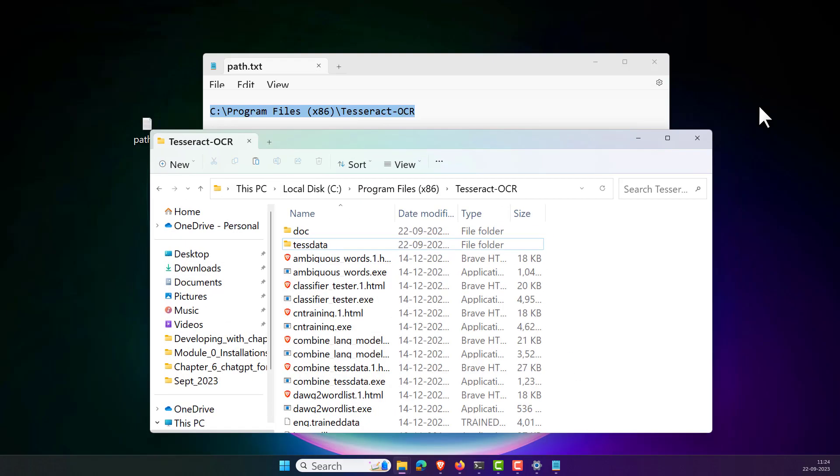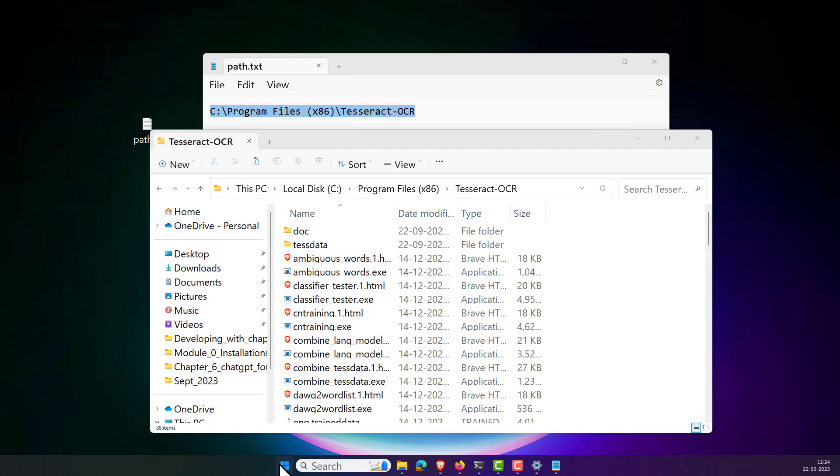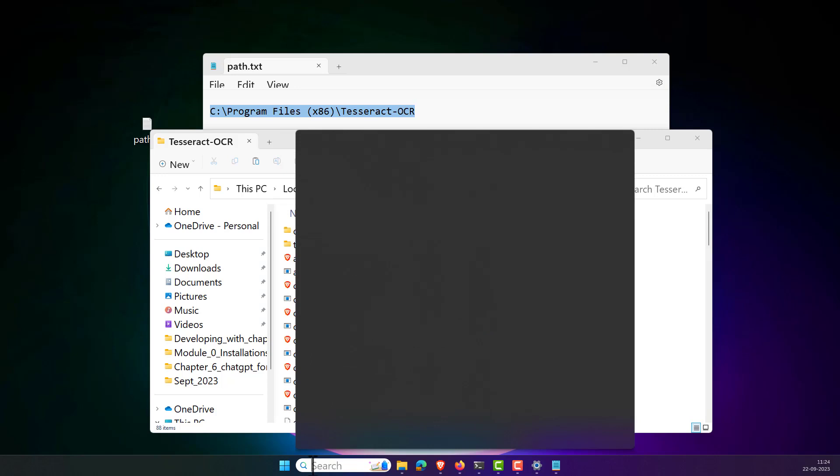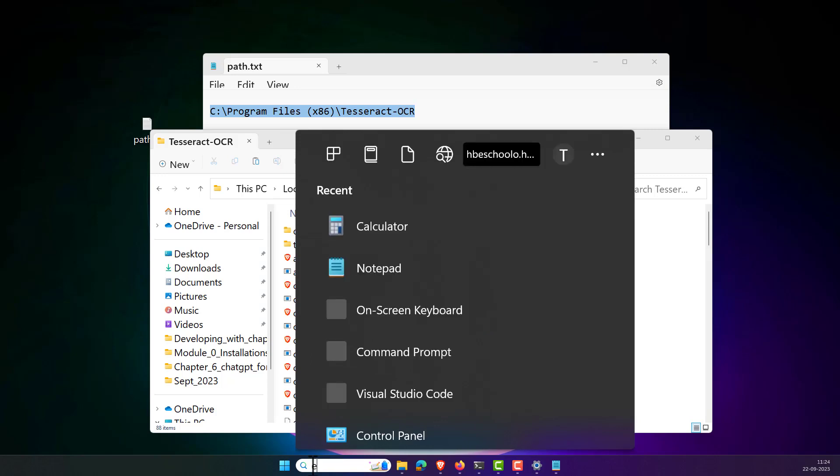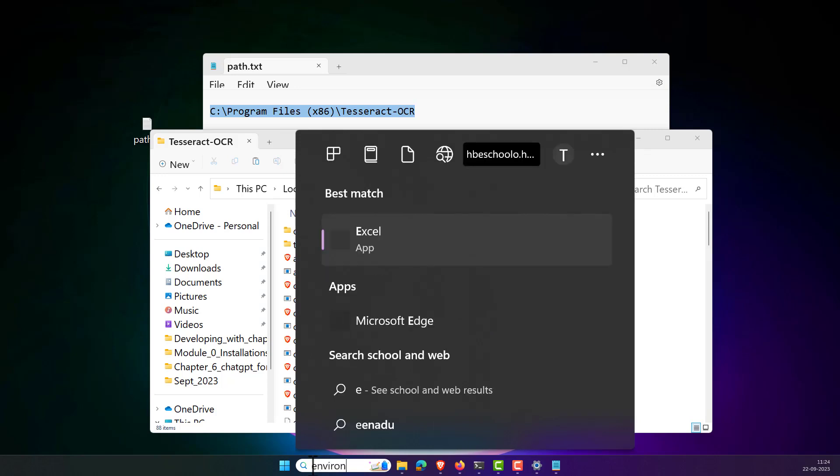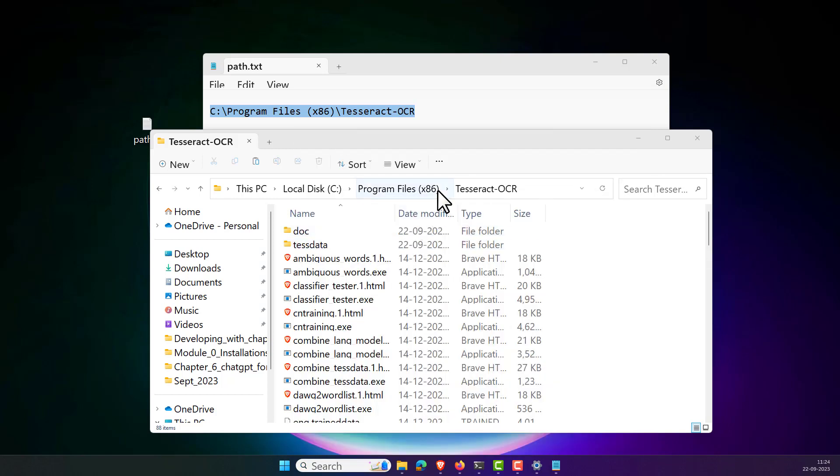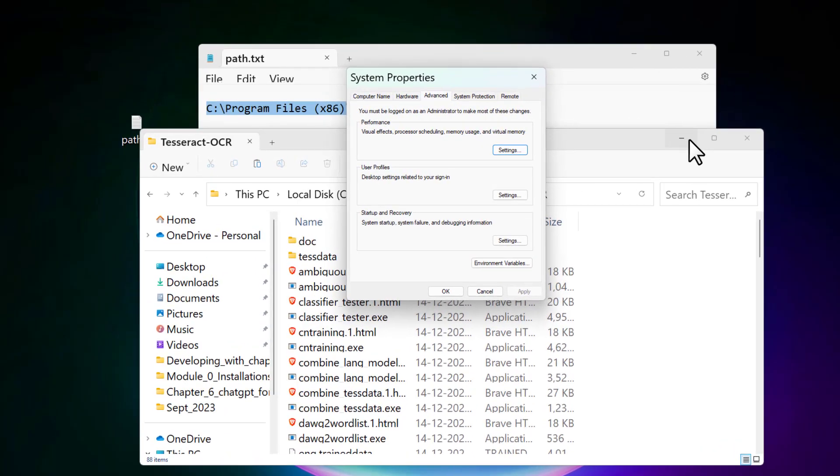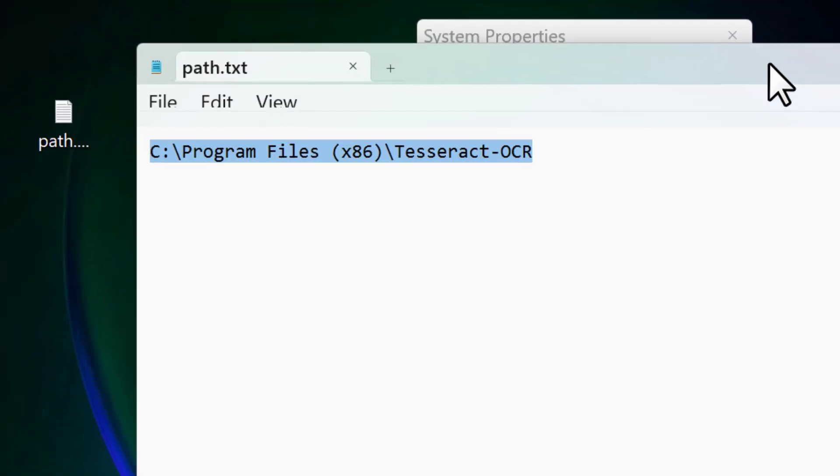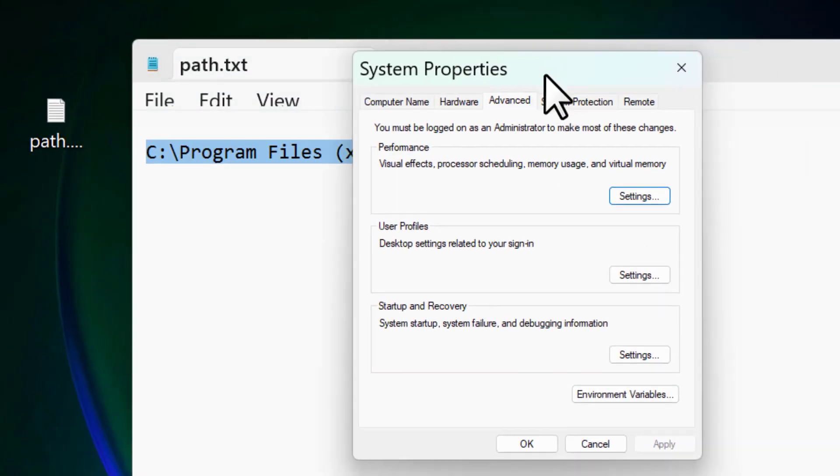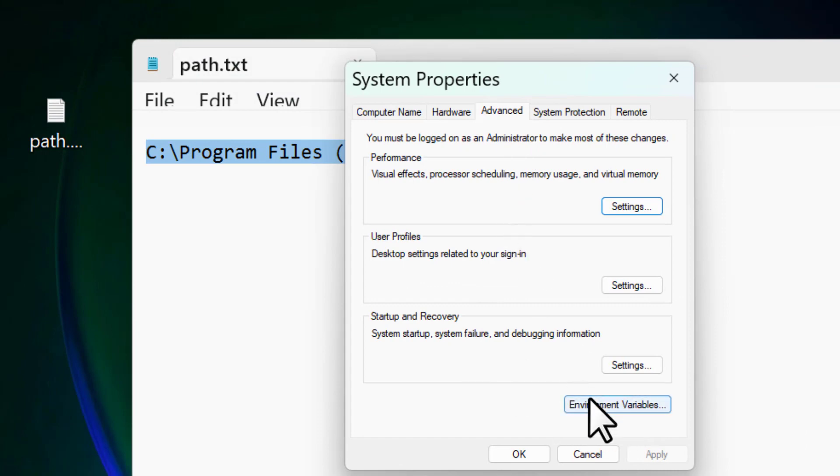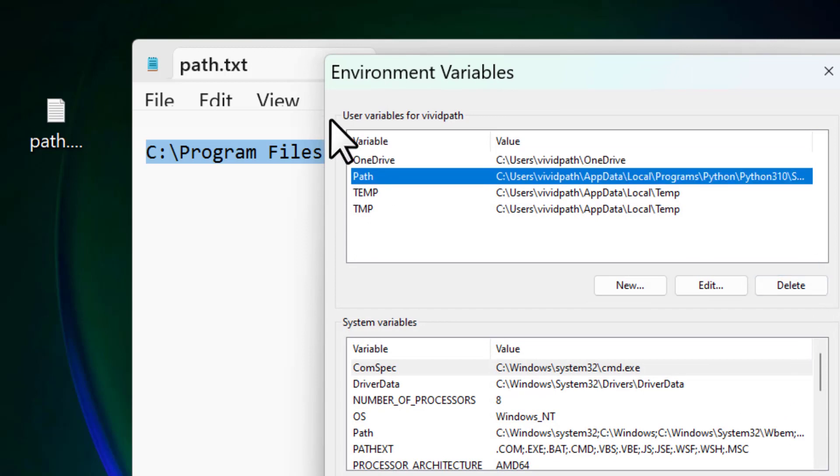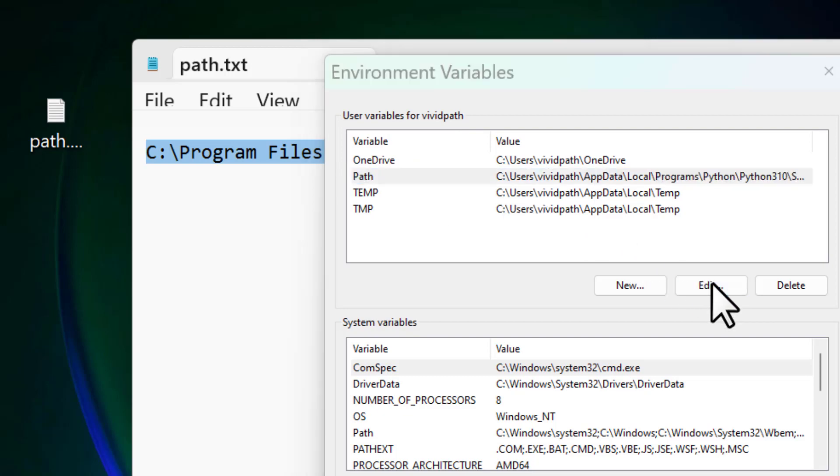Now the next step is we need to set our environment variables. For that, we need to type on Windows. In the search you can type environmental variables. So you can see edit the system environment variables control panel. Click on this. This is the system properties. Now let's minimize everything. Here you can see there is the environment variables. Click on the environment variables.